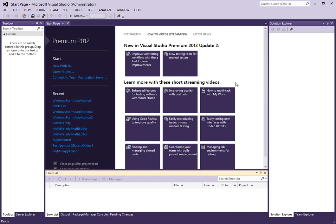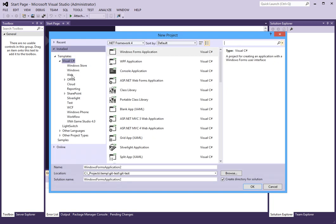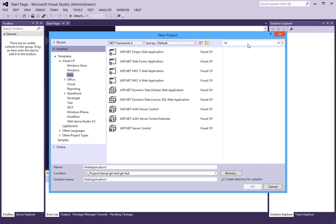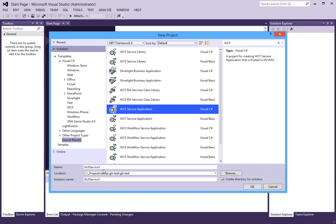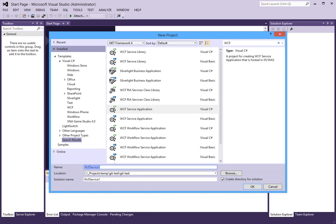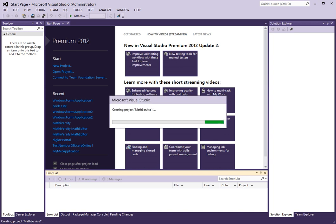In this video I will walk you through how to create a simple WCF service using Visual Studio 2012. To begin, let's create a new project, grab the web type, select WCF, and we will create a WCF service application. Let's call this service MathService1 and I will create this in a folder called ProjectsWCF. This will give us a basic WCF service application template.